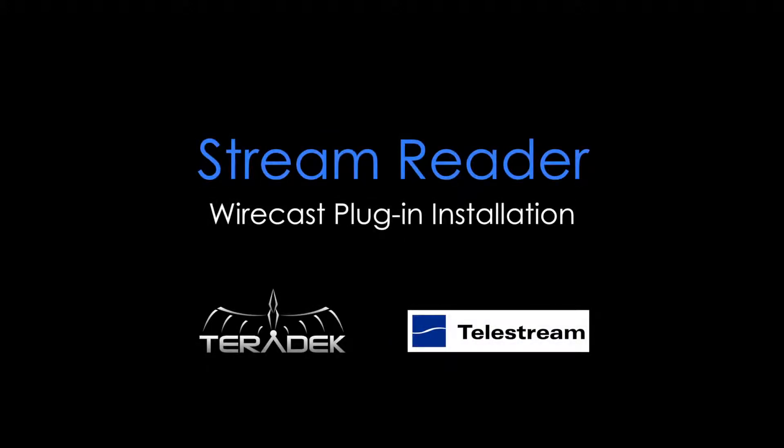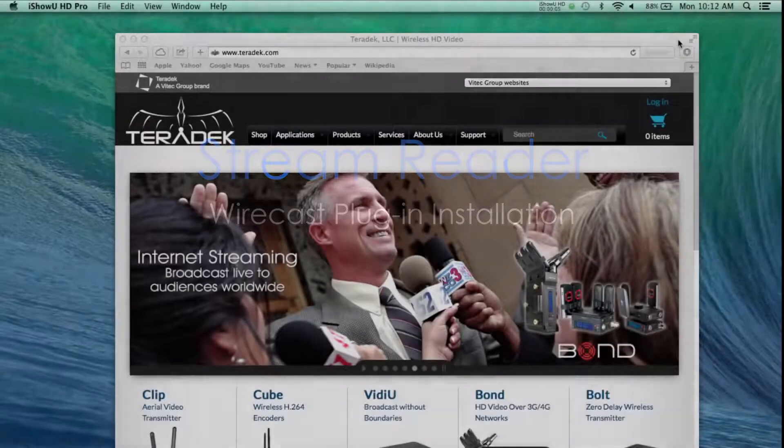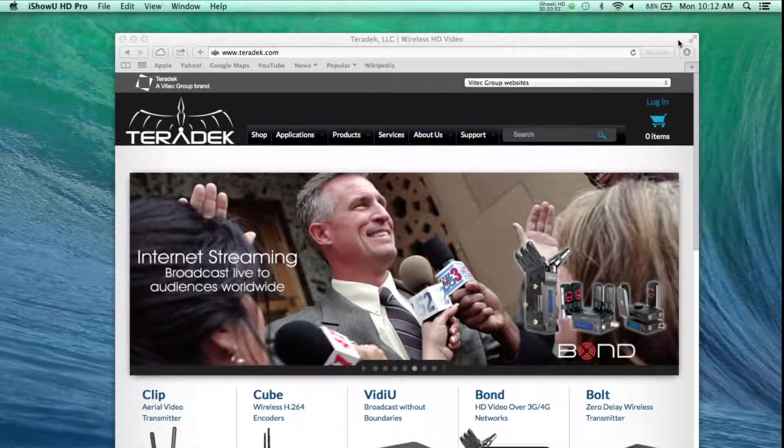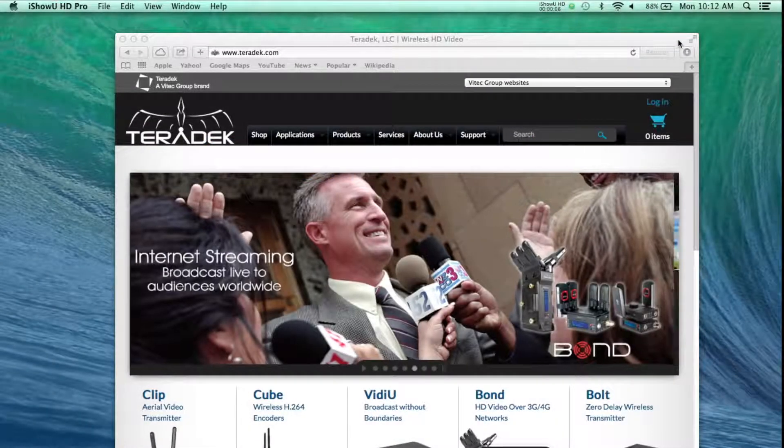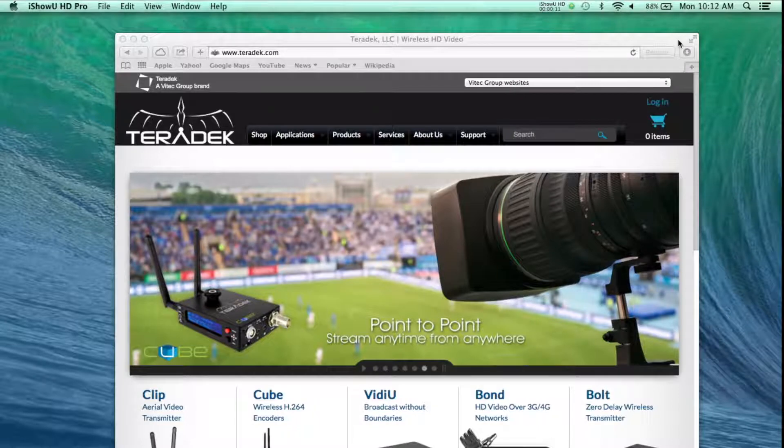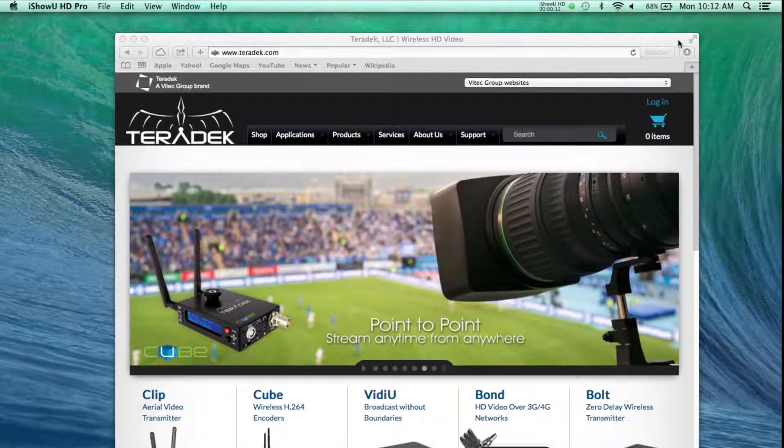Wirecast StreamReader Plugin Installation. Our new StreamReader plugin for Wirecast enables seamless integration of your Teradek encoders with your live production workflow. Let's install the plugin.